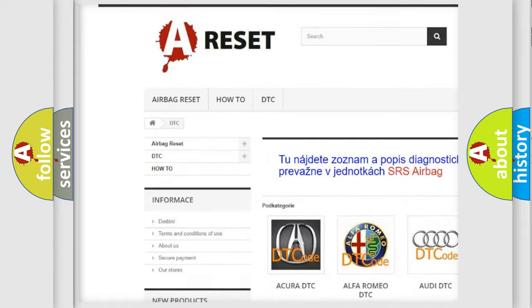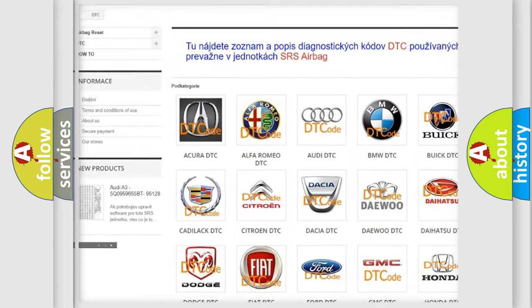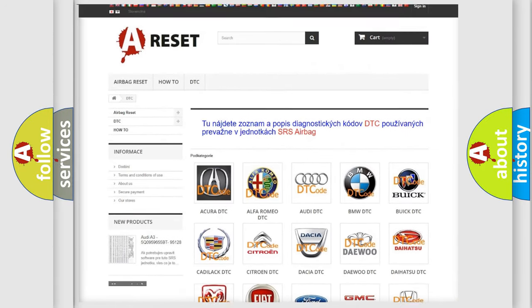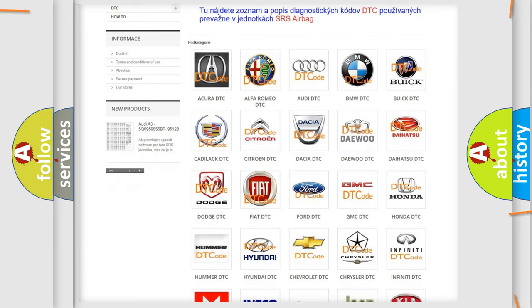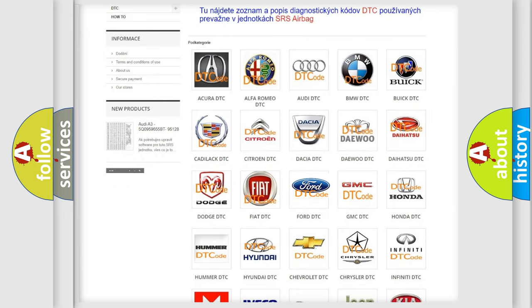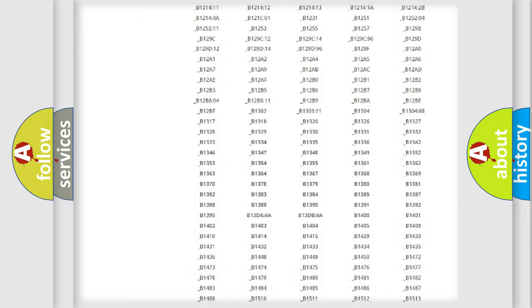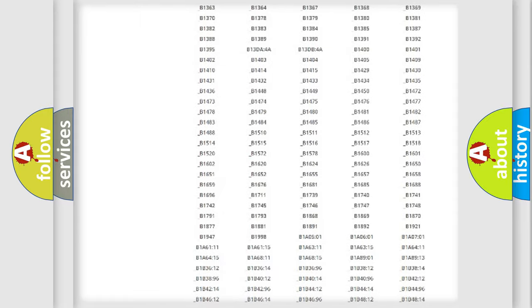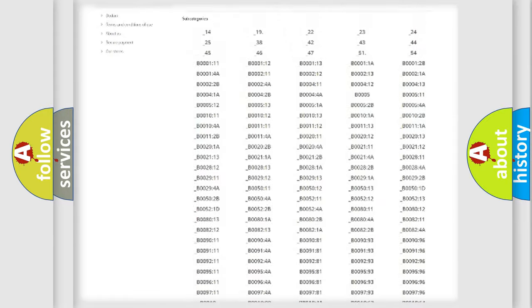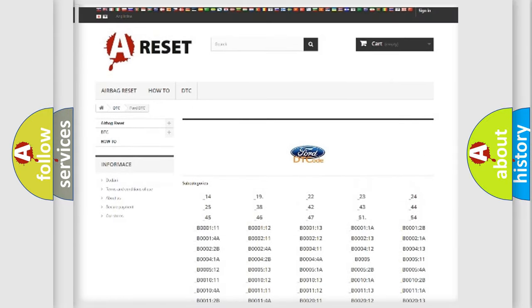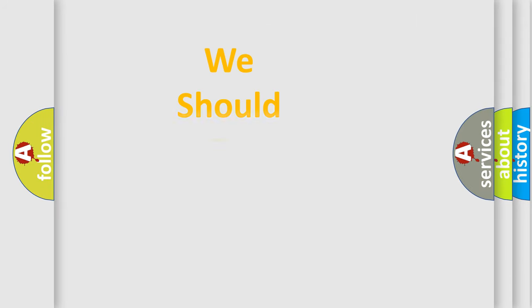Our website airbagreset.sk produces useful videos for you. You do not have to go through the OBD2 protocol anymore to know how to troubleshoot any car breakdown. You will find all the diagnostic codes that can be diagnosed in Infiniti vehicles, and also many other useful things.